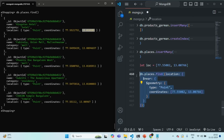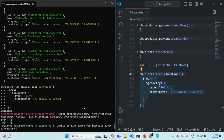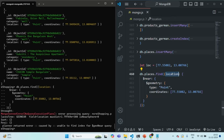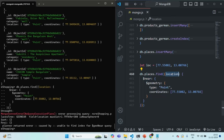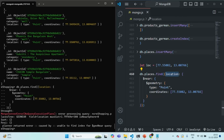When we run this command, we get an error: 'unable to find index for $geoNear query.' The $near operator requires an index on the location field. Since this field stores coordinates, we need a geospatial index on it. Only then can we use geospatial operators like $near.